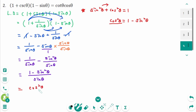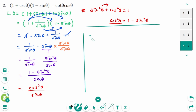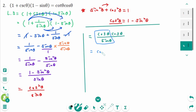So we have cosine squared theta over sine theta. We can rewrite the numerator as cosine theta times cosine theta over sine theta. This equals cotangent theta times cosine theta, which is the same as the right side. Question 2 is verified.